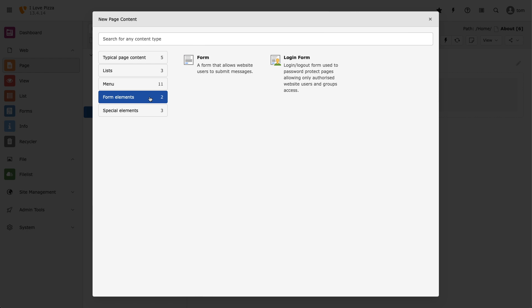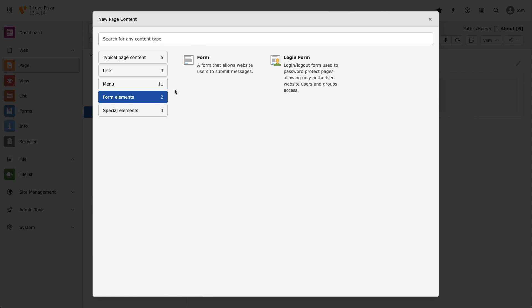Form elements. If we create a form in TYPO3 and want it to be accessible to the world, we'll need to use the form content element and link back to our form. If we want to create a restricted section on our website, then we'll need to use the login form content element to allow users to log in.